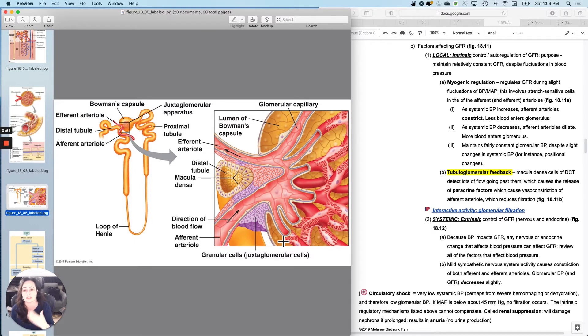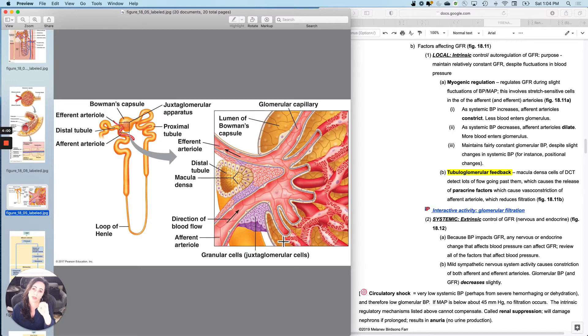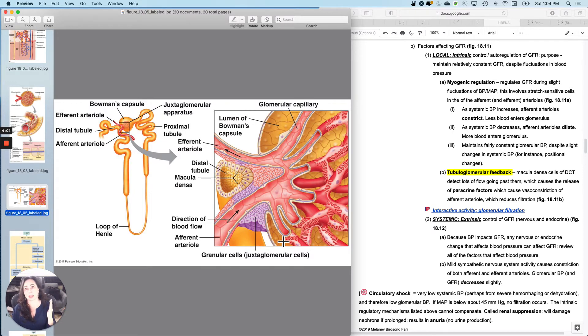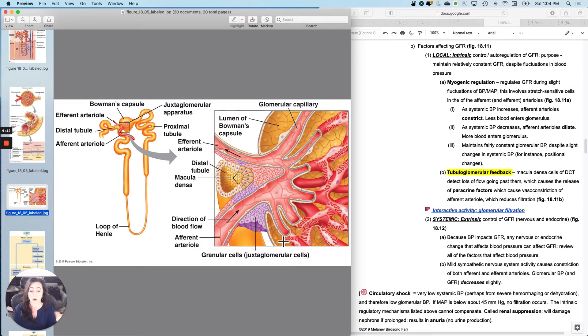But if systemic blood pressure decreased and I wanted to keep GFR constant, I would actually dilate. So if I get up and run to the car, my blood pressure will increase, but I want my GFR to be relatively constant.